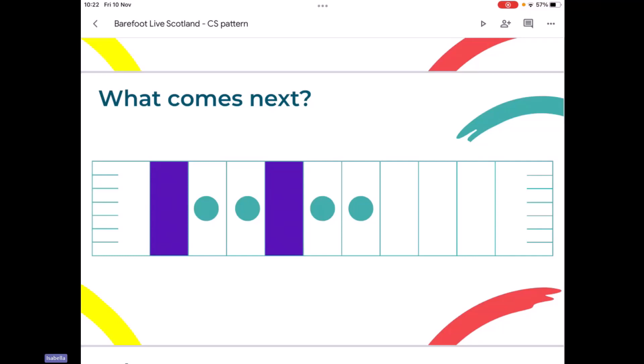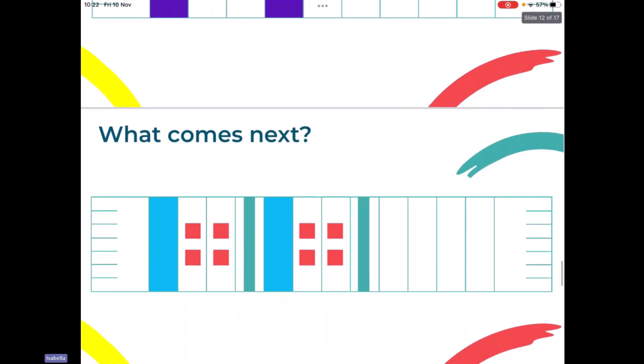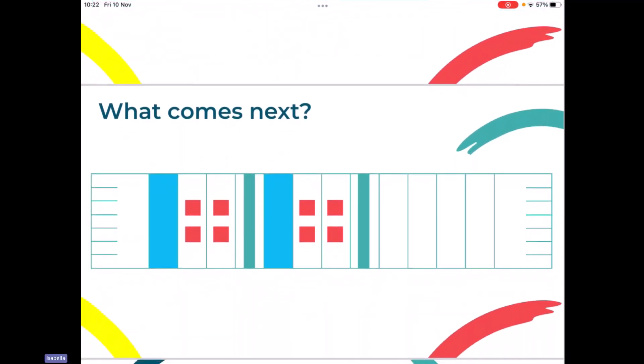Final one. This is getting more challenging now because we've got lots of different colours and shapes. For the adults on the call, you can see how the pattern can develop — starting with something quite simple and then moving to something quite challenging. Obviously, you decide what's best for your children. We've got four rectangles to fill. I'll give you a couple of minutes to look at this one because it is a bit tricky.